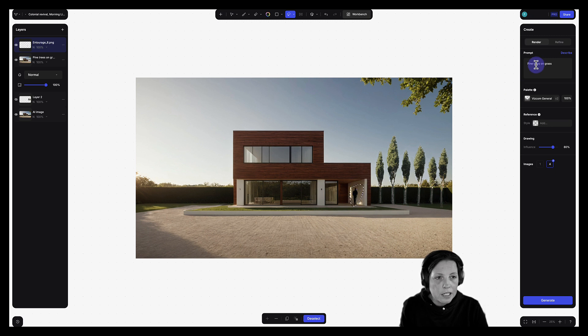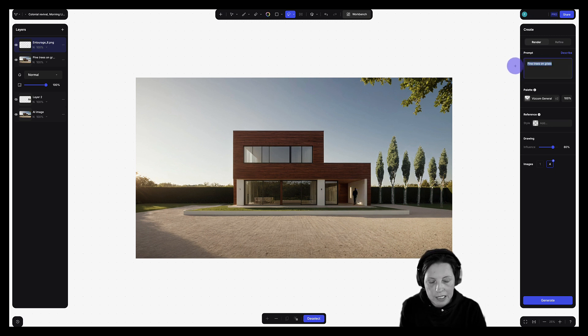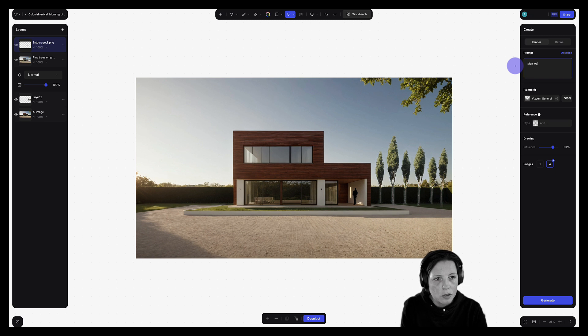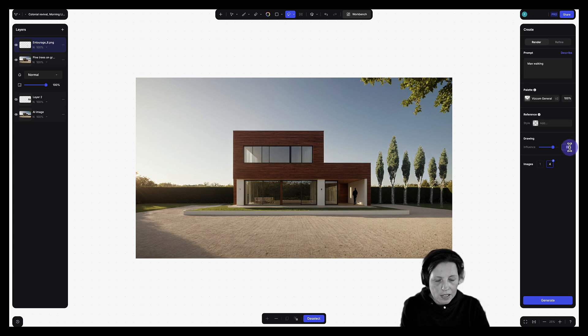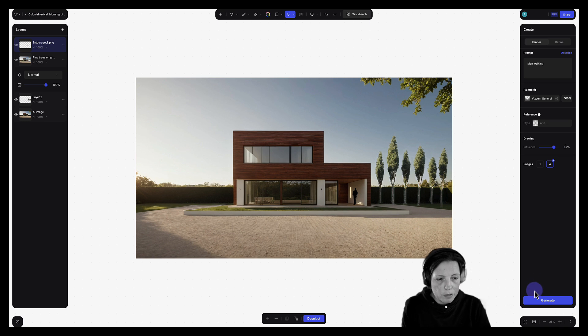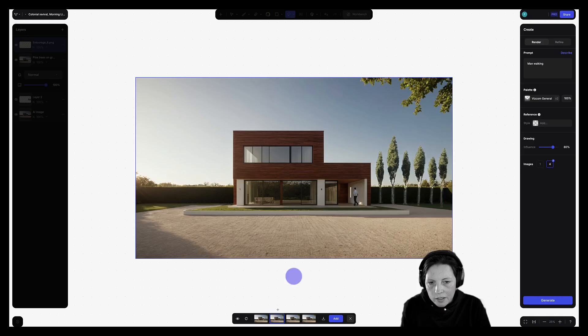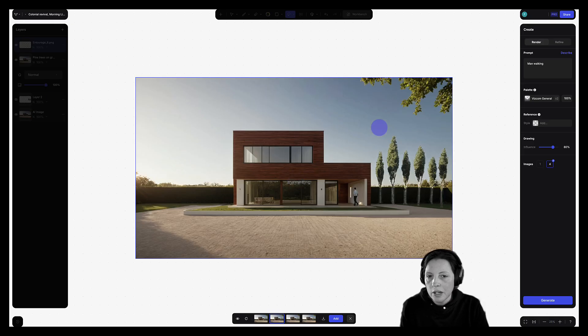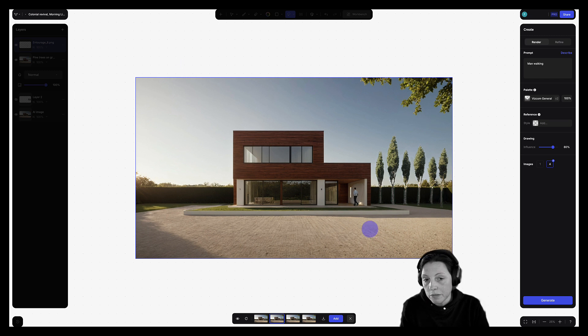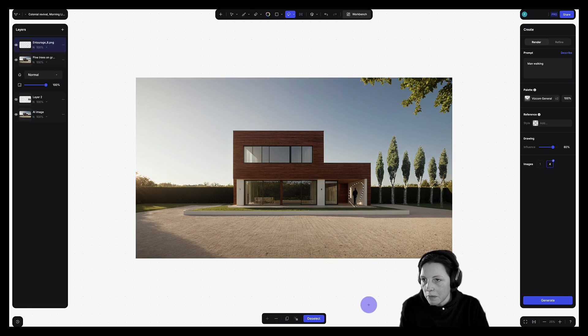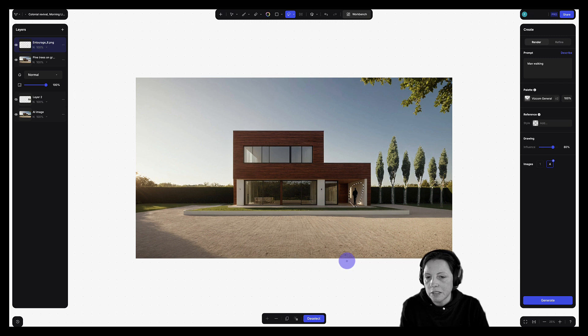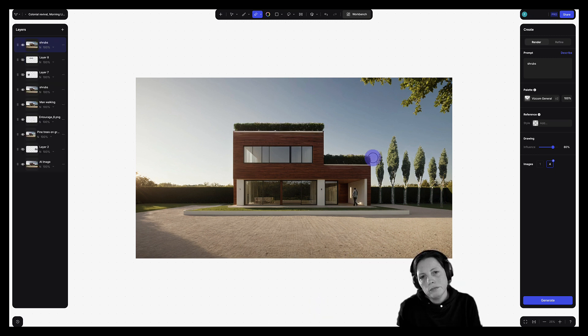So now I can select the entourage. I can go into the prompt and I can type in man walking. Let's do this at about 85% drawing influence. And let's generate. Great. I have something that I like. So now I'm going to go ahead and use the same workflow. Delete the background and I will speed up the video from here as I add a little bit more detail.